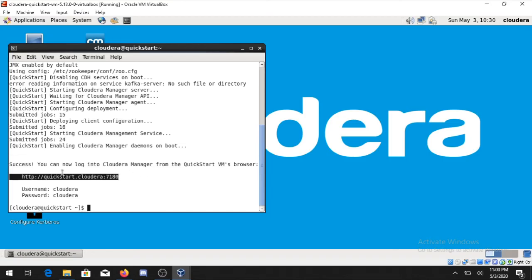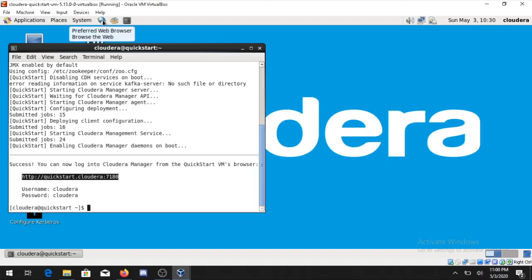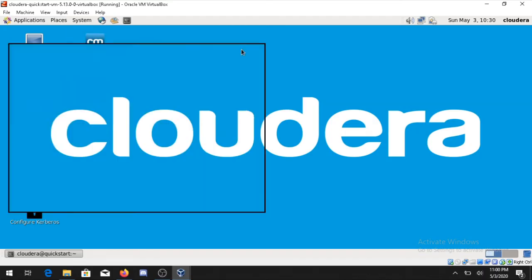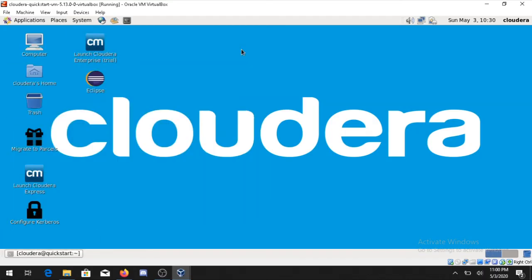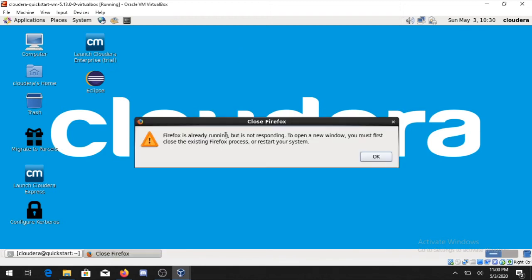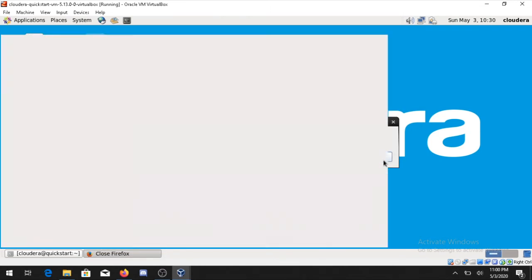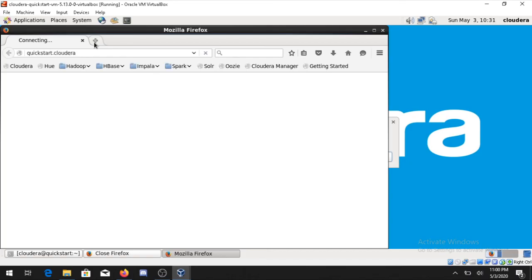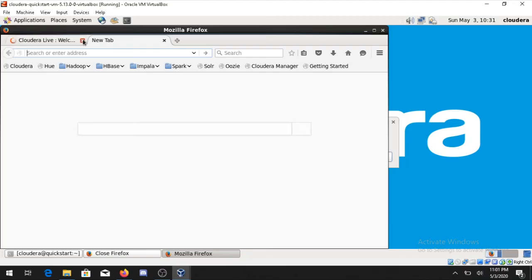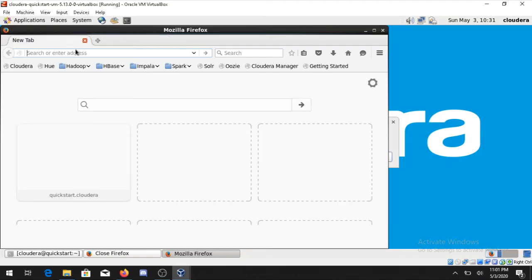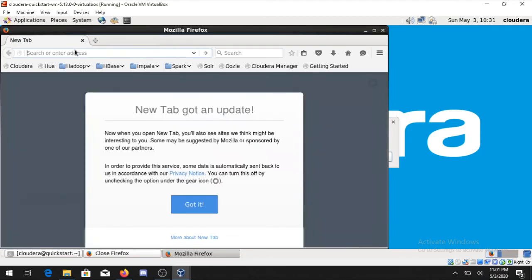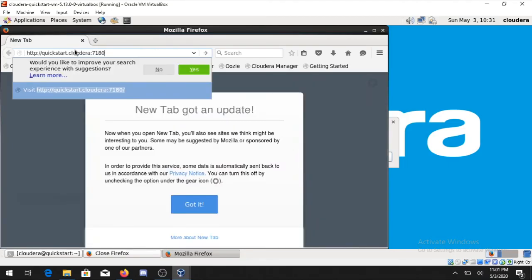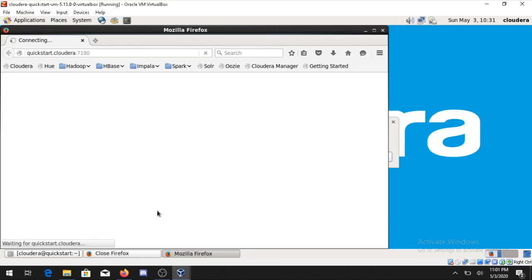To access the console of Cloudera Manager you can just copy this particular link, go on the browser, open a browser and enter the link with port number 7180.